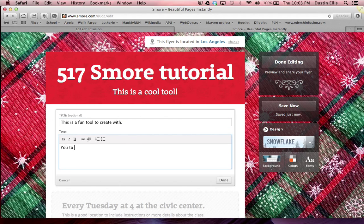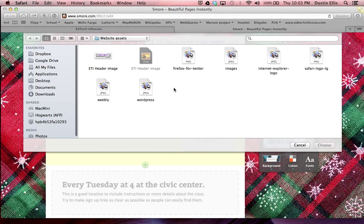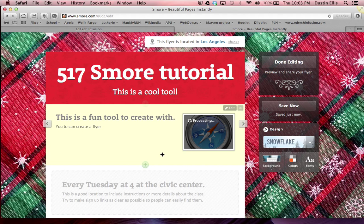This is a fun tool to create with. You too can create a flyer. I'm going to click done — it's something simple. I'm going to add a picture. Let's put a Safari logo in there. It has nothing to do with anything, but it was there. It's easy. It's small.